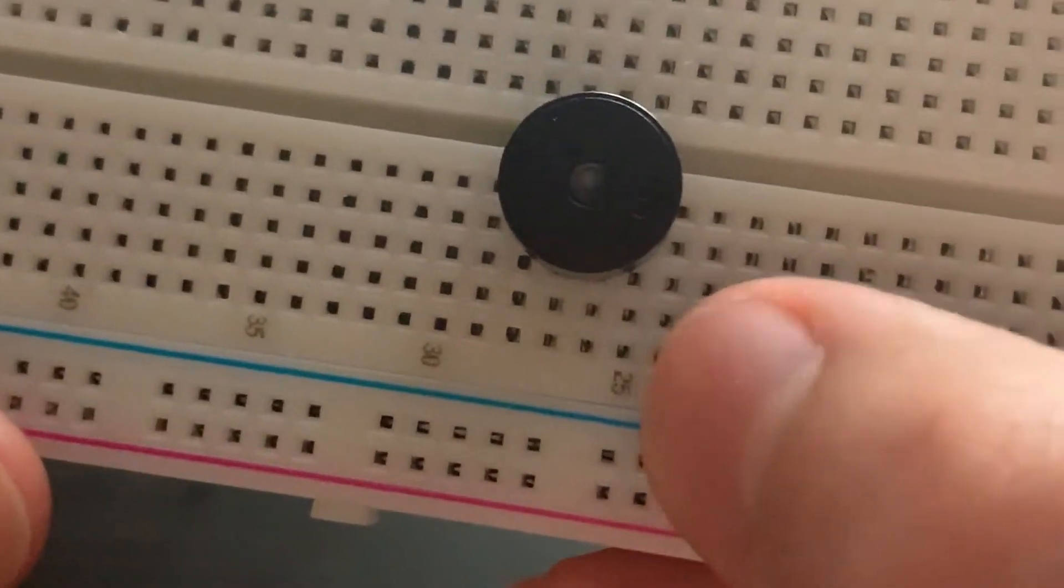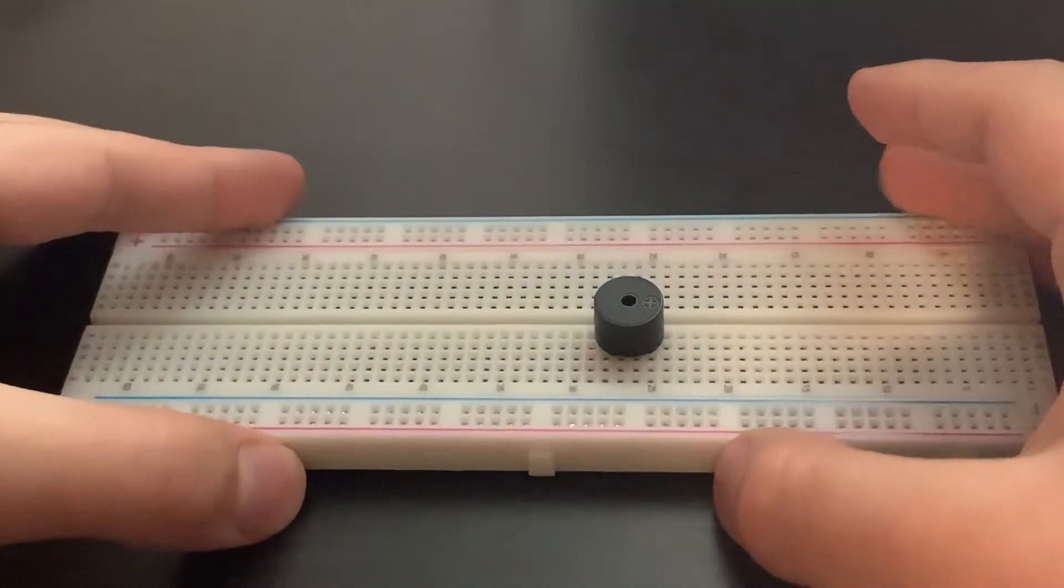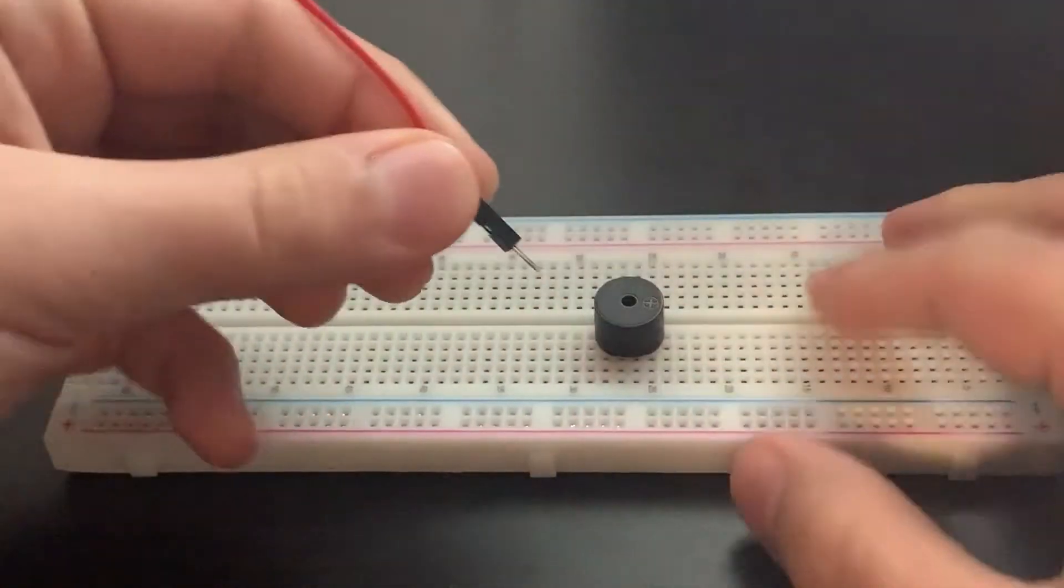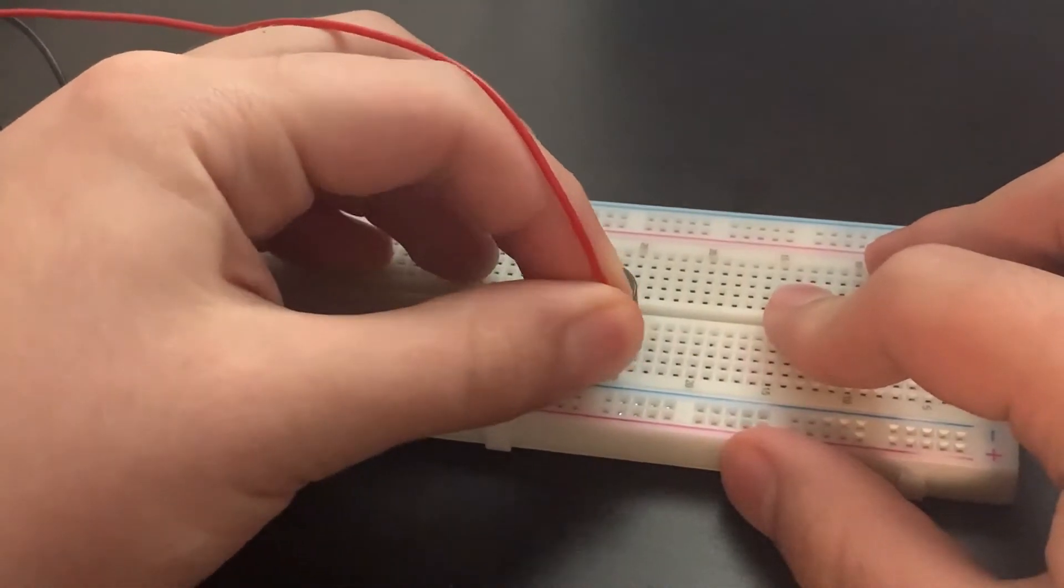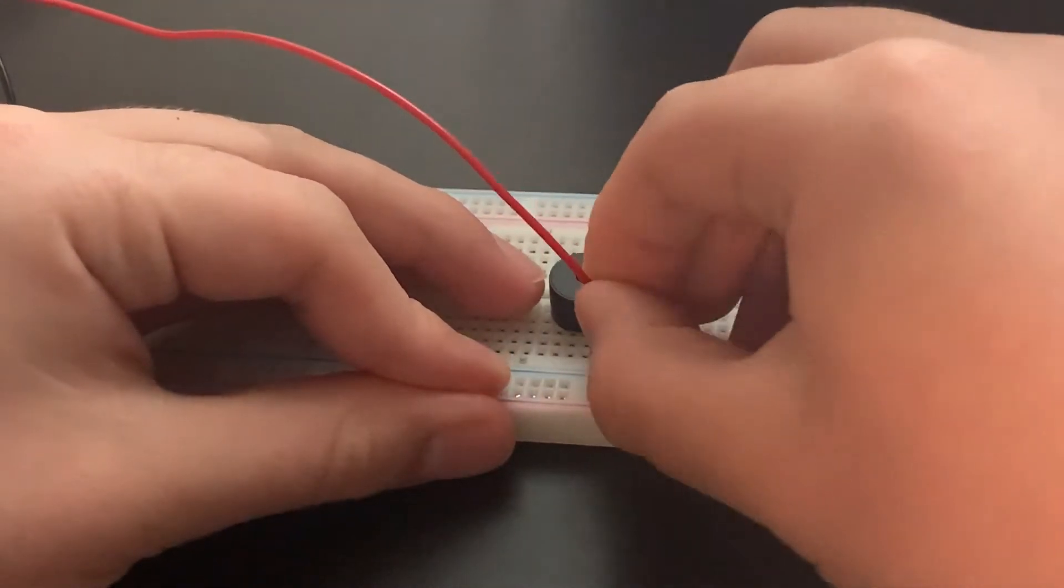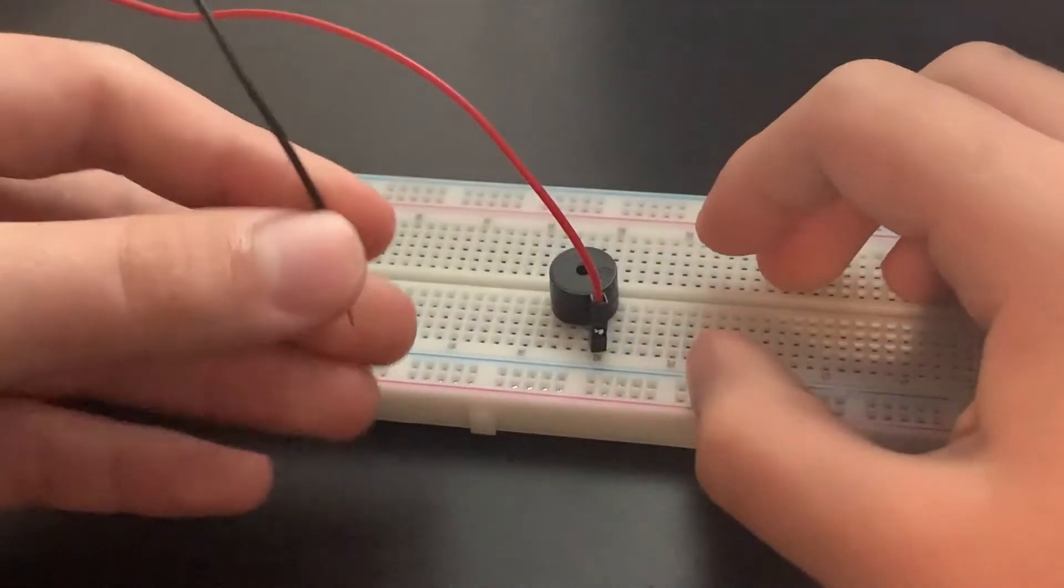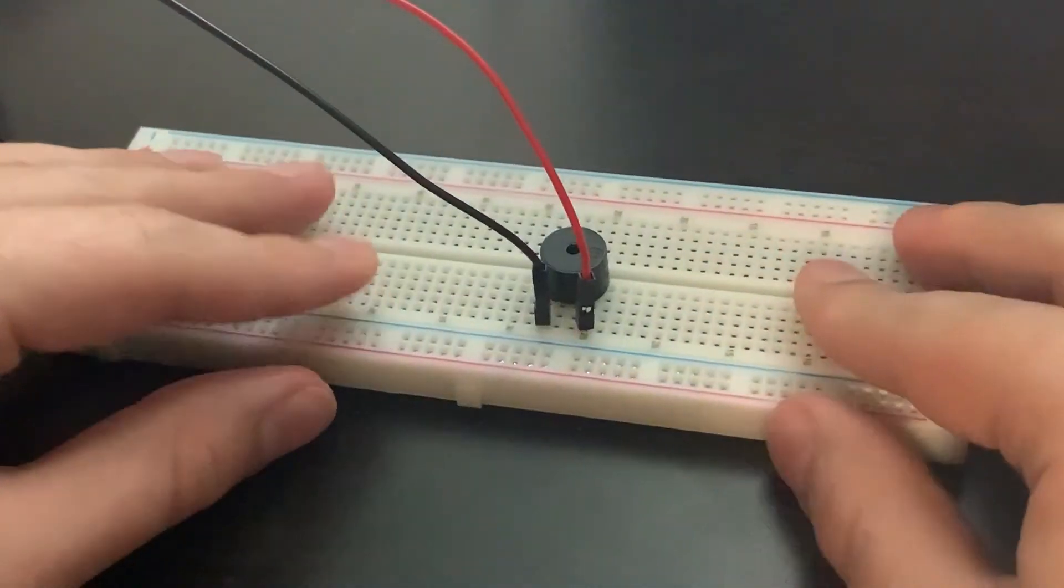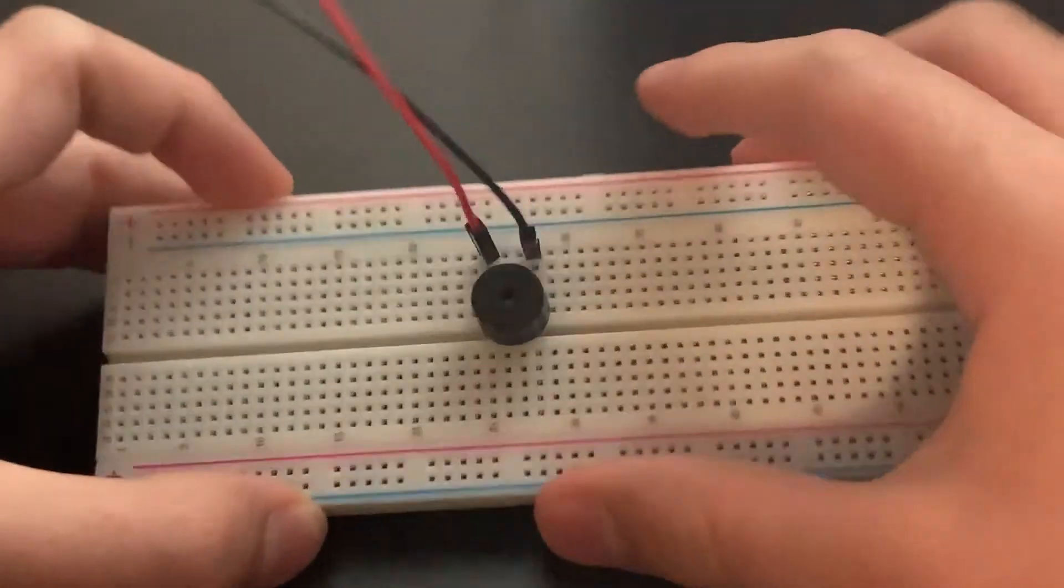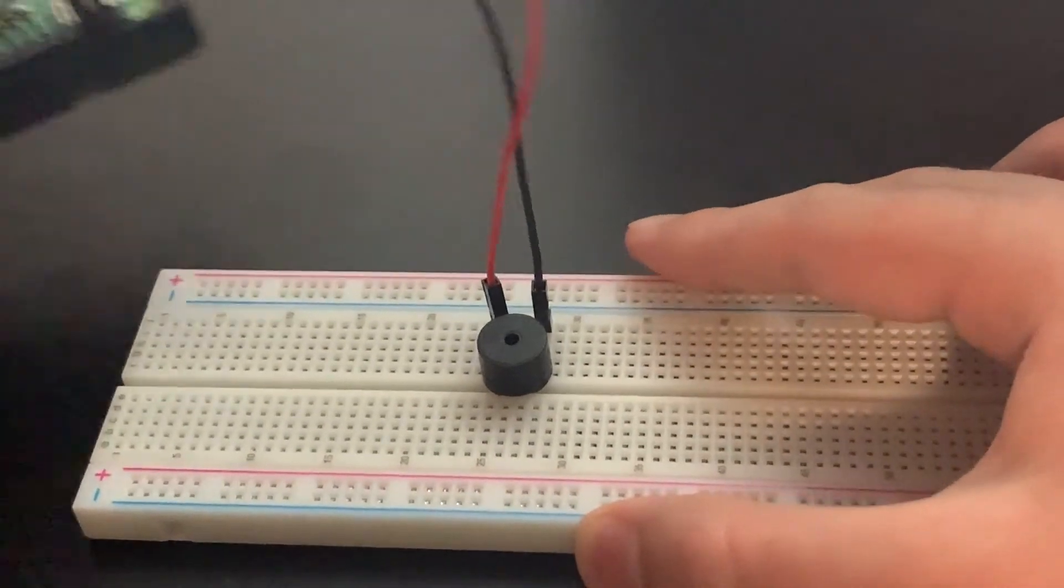So now we'll connect the positive side that we connected to the Raspberry Pi to row 25, and we'll connect the ground three pins over. There should be two pins between the black and the red wires. This is what the breadboard should look like and this is what the Raspberry Pi should look like.